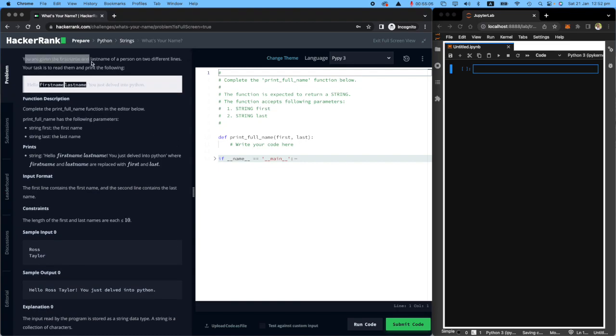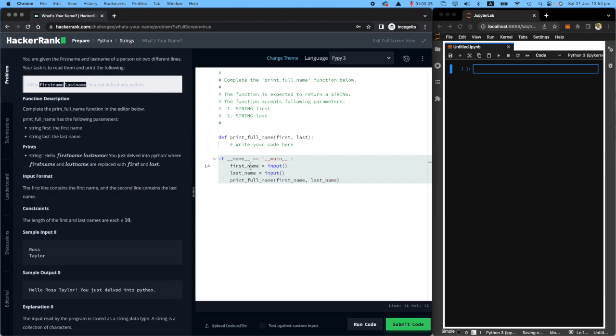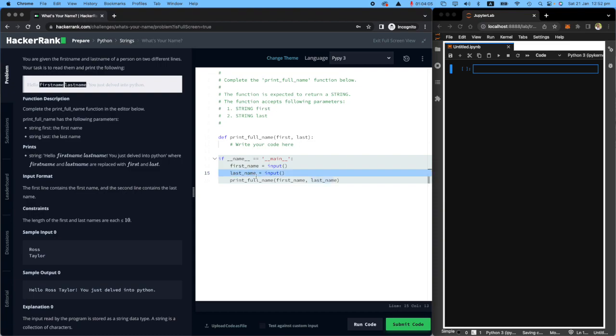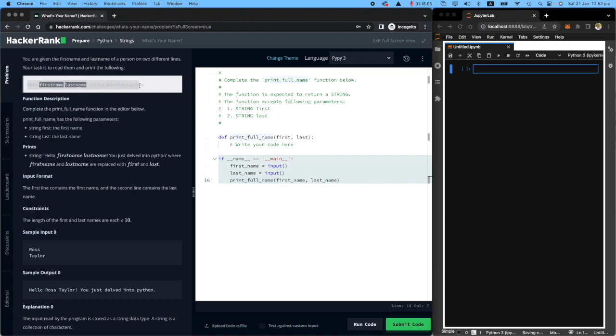You're given the first name and last name of a person. Let's see if that is here. Yes we receive the first name from the input. We receive the last name from the input and your task is to read them and print the following. So we're going to print hello first name last name exclamation mark. You just delved into Python.